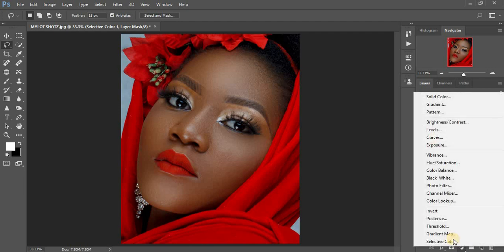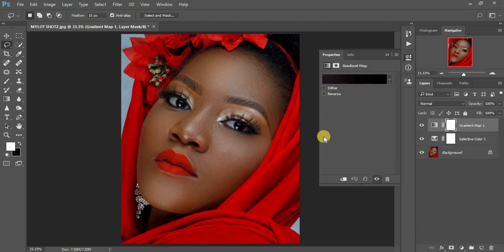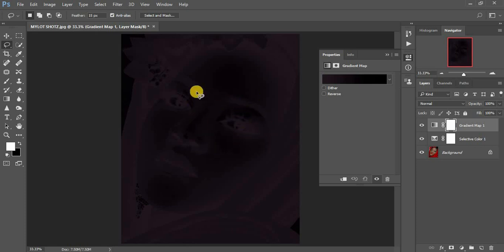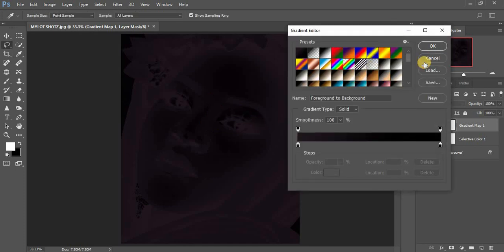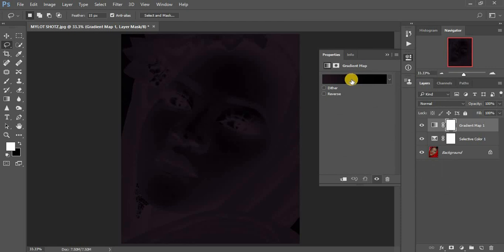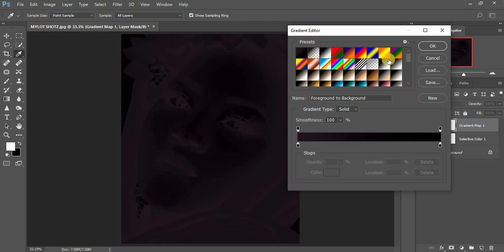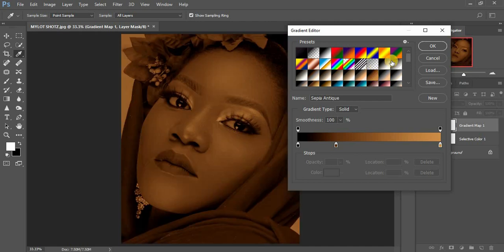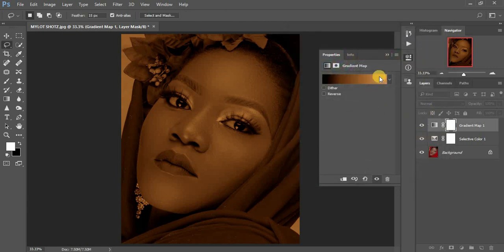Now I'm going to come down here and select Gradient Map. We are going to select a color that is close to skin tones. When you click on it, it brings up various swatches — make sure you look for one close to skin tones. If you don't have it, click the gear icon and look for Photographic Toning, click OK, then click Append. I prefer using Sepia Antique, so select that and click OK.